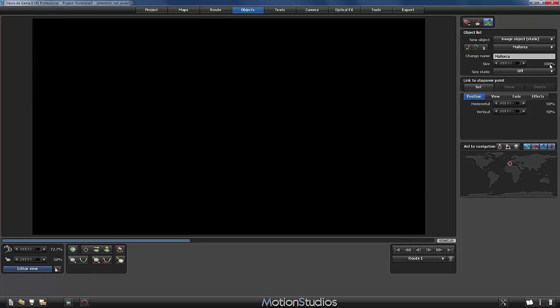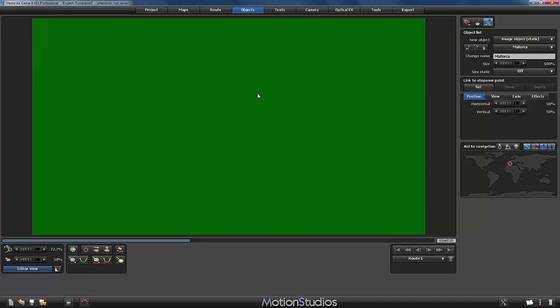This is exactly what we need. And important is the position. It is set by default to horizontal and vertical 50%. That means that the image is centered in the screen. This is very important so that our image covers the whole screen. So we will leave this untouched.